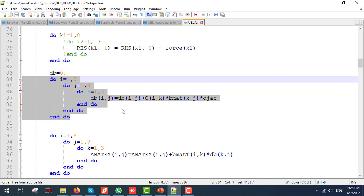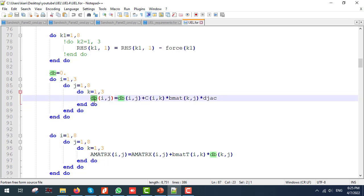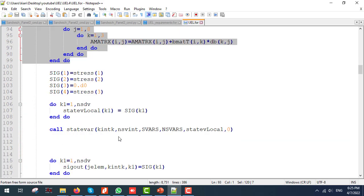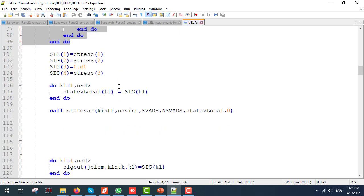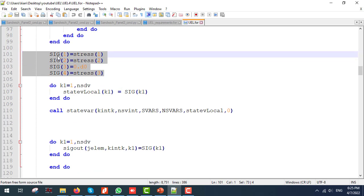Next, I am going to calculate the stiffness matrix using do loops. I am going to simplify the procedure with an extra matrix called DB and use that DB to obtain the A matrix. At last, I am going to set the stresses to their right order and use those stresses to show the results.